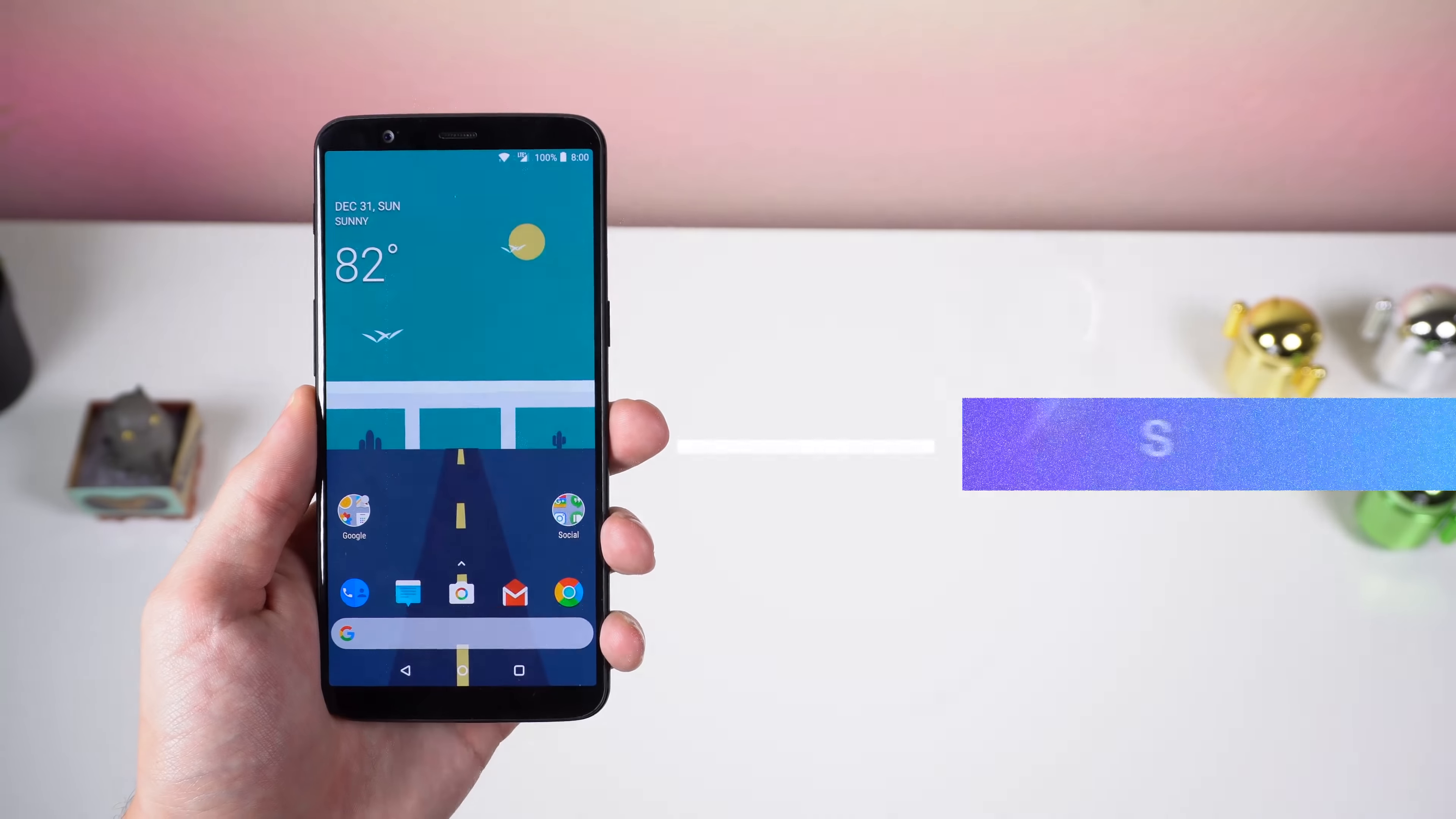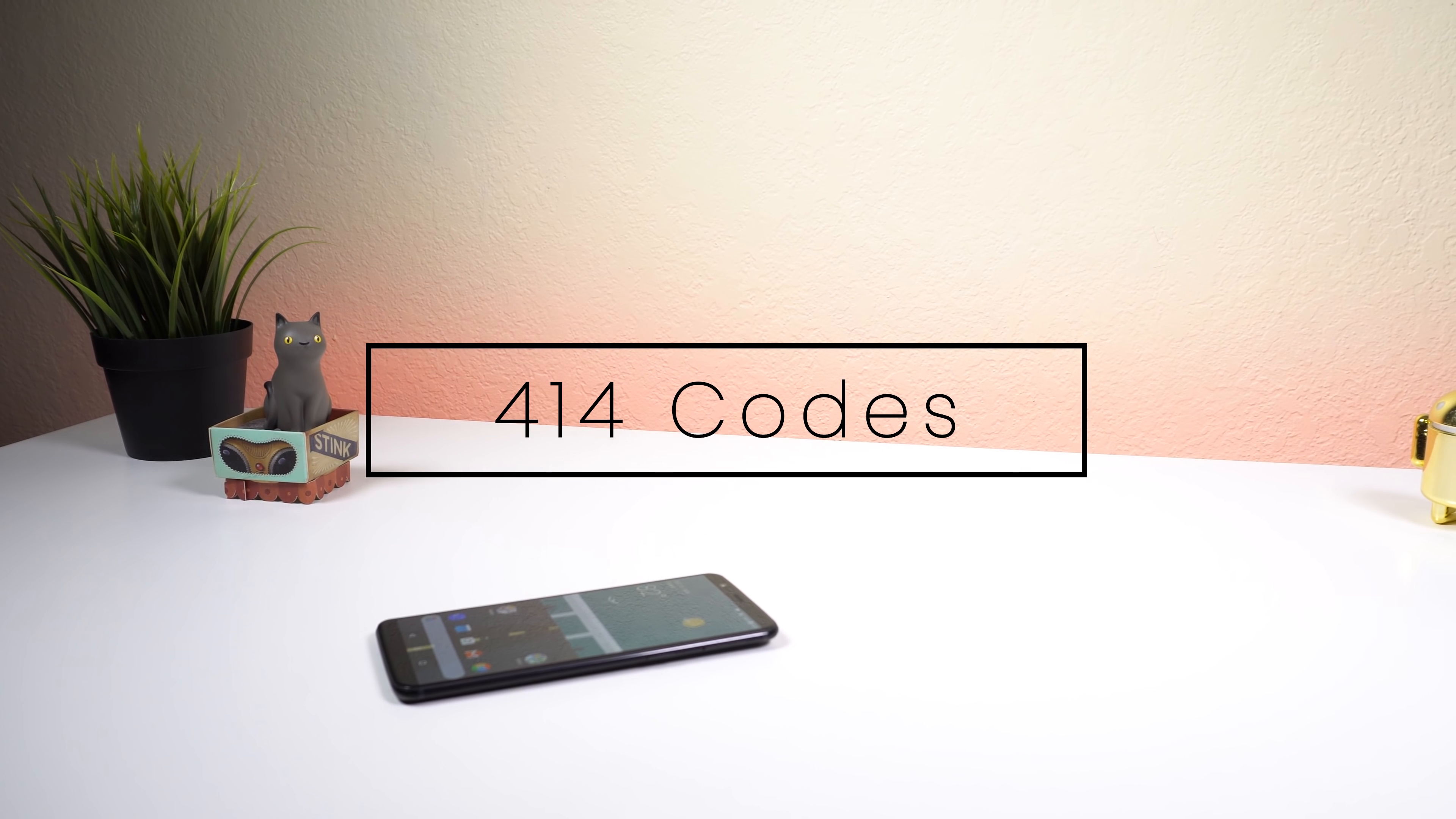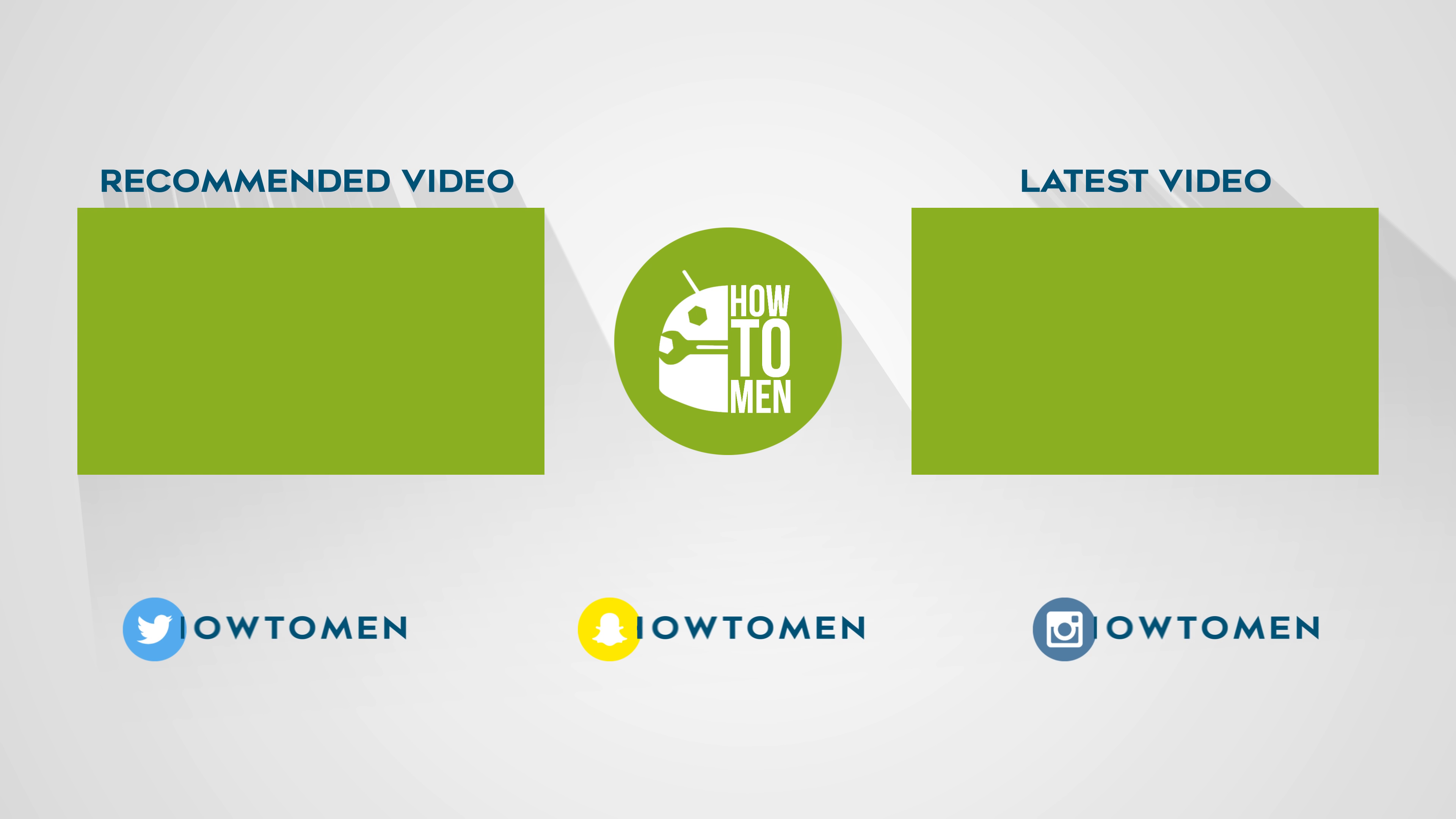Anyways, those are the top 20 best Android apps of 2018. In total, I'm giving away 414 promo codes on my Twitter at howtomen, so follow me there, and I'll post the codes up there randomly. Thank you to the developers who participated in giving away promo codes. If you want to check out the last segments of the top apps of the year, I'll leave a link to each one of those videos down below. Make sure to drop a like. Let's see if we can get this video to at least 10,000 likes. And I'll catch you guys in the next one.